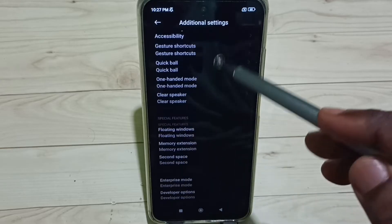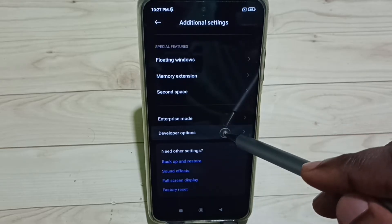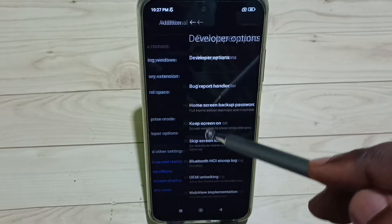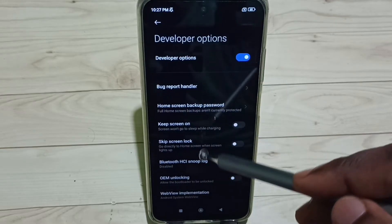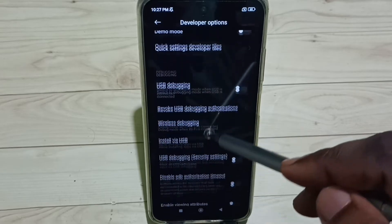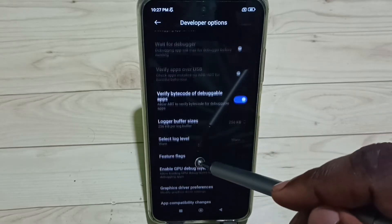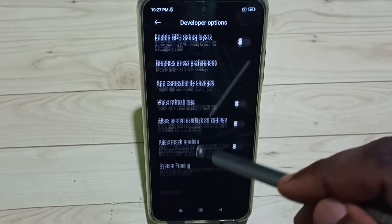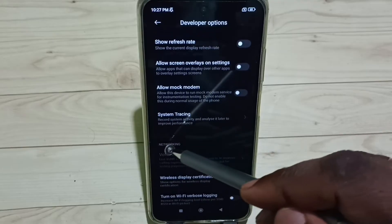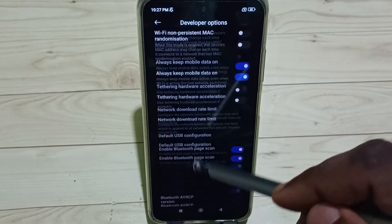Under Additional Settings, scroll down and select Developer Options. These are the list of developer options. From this list, go to the Networking section. Here you can see Networking.